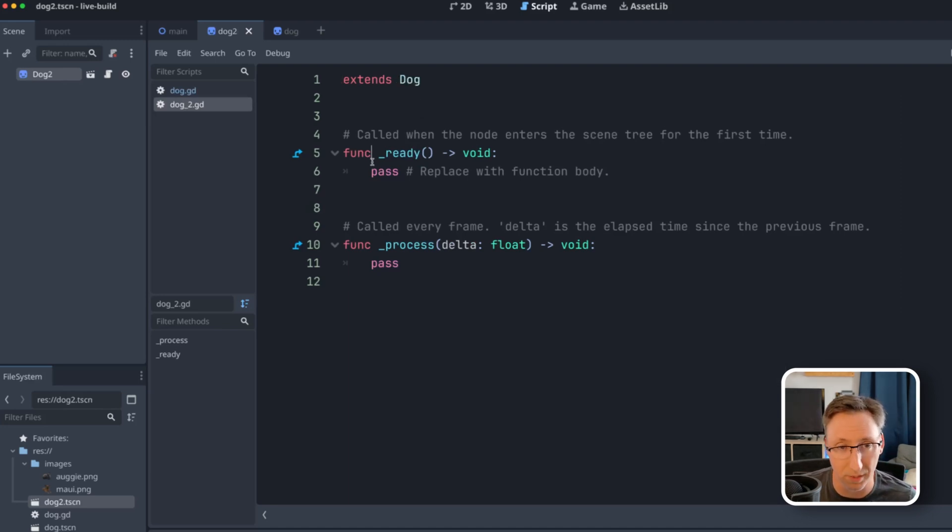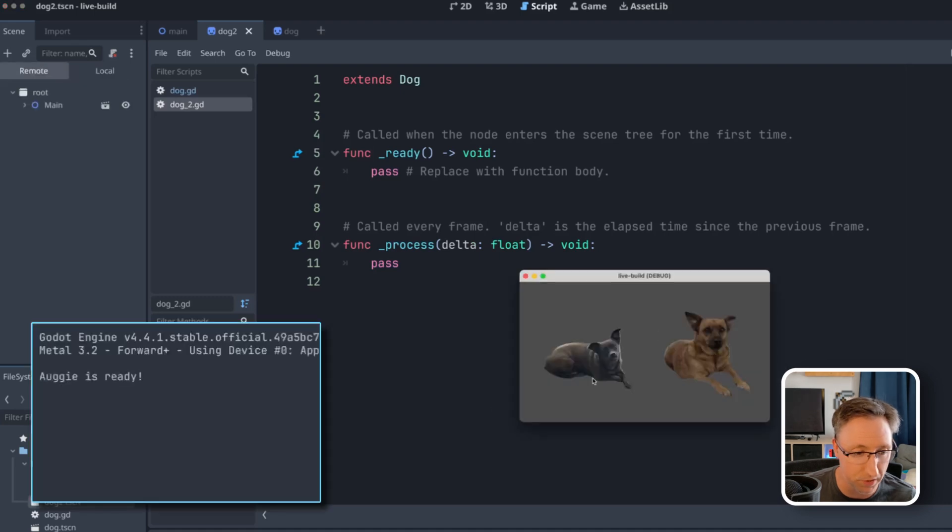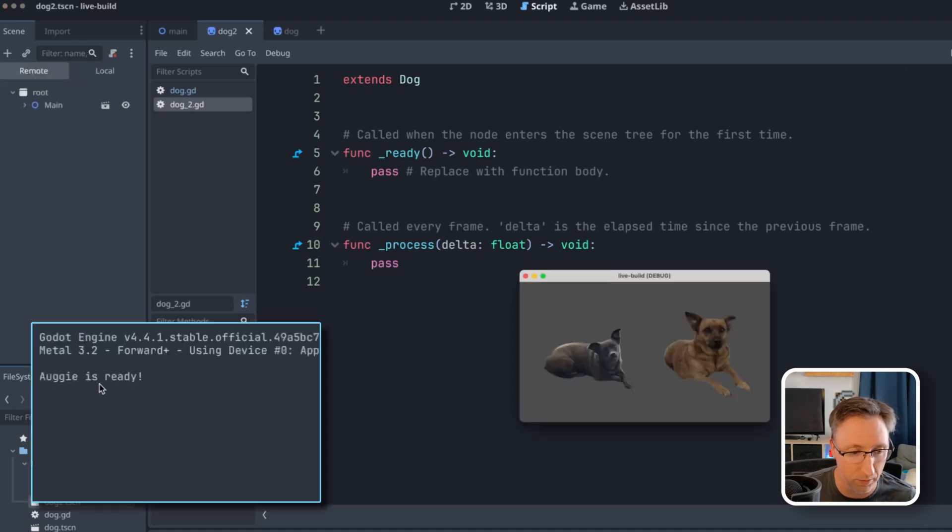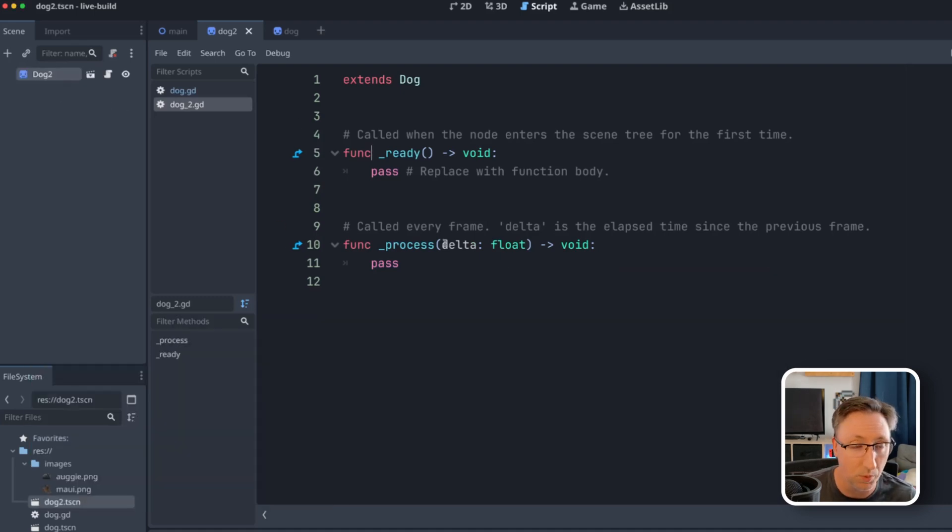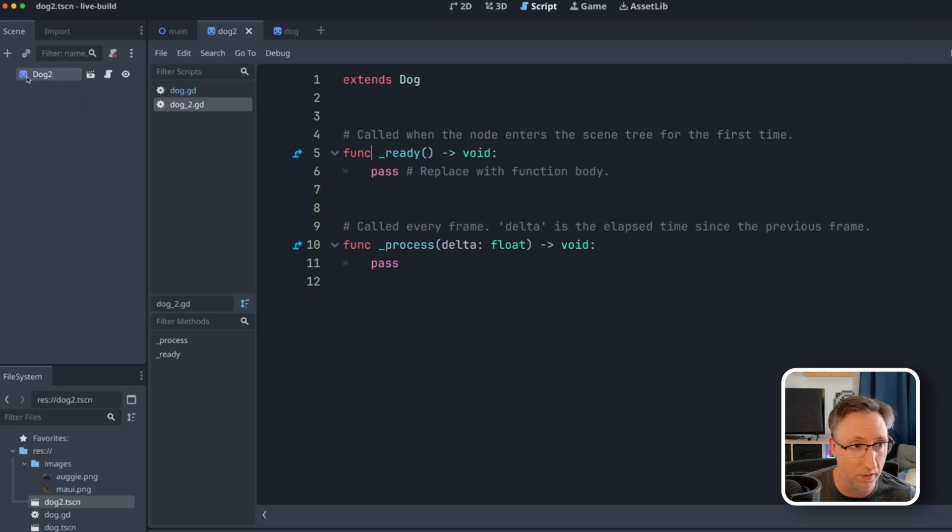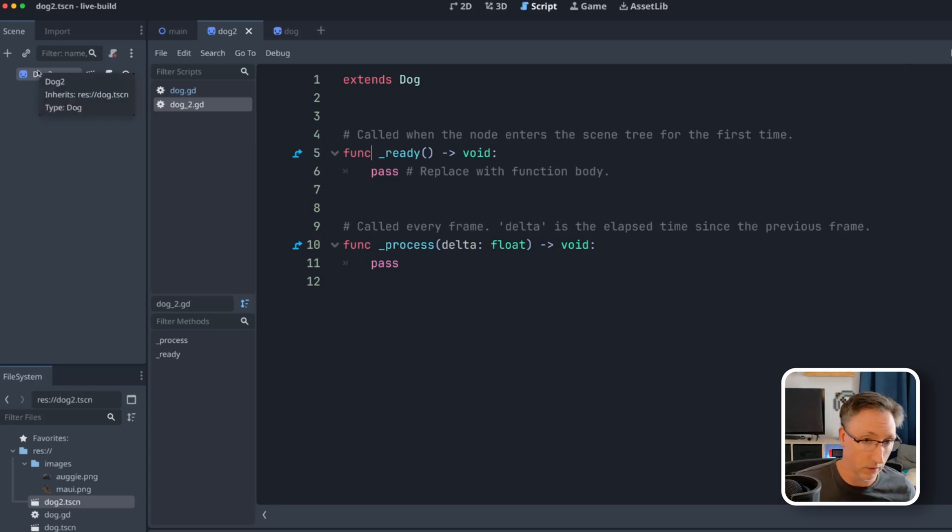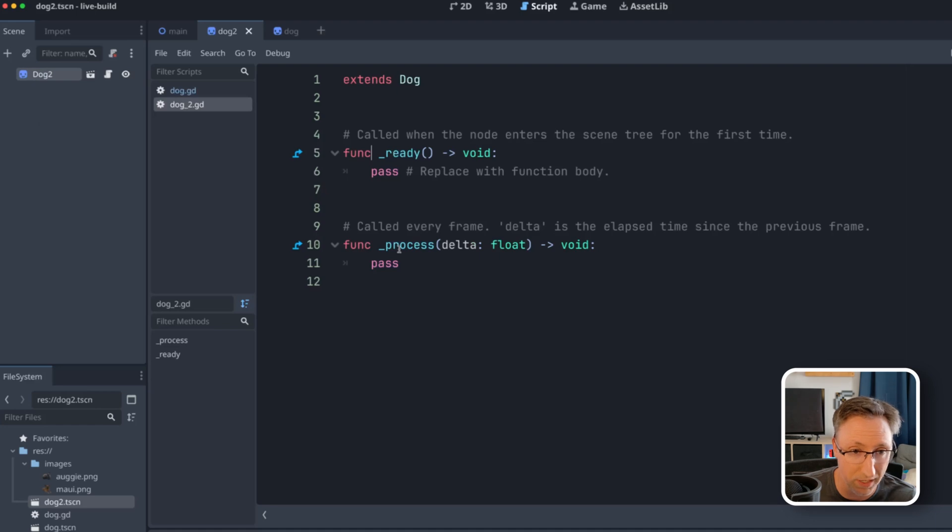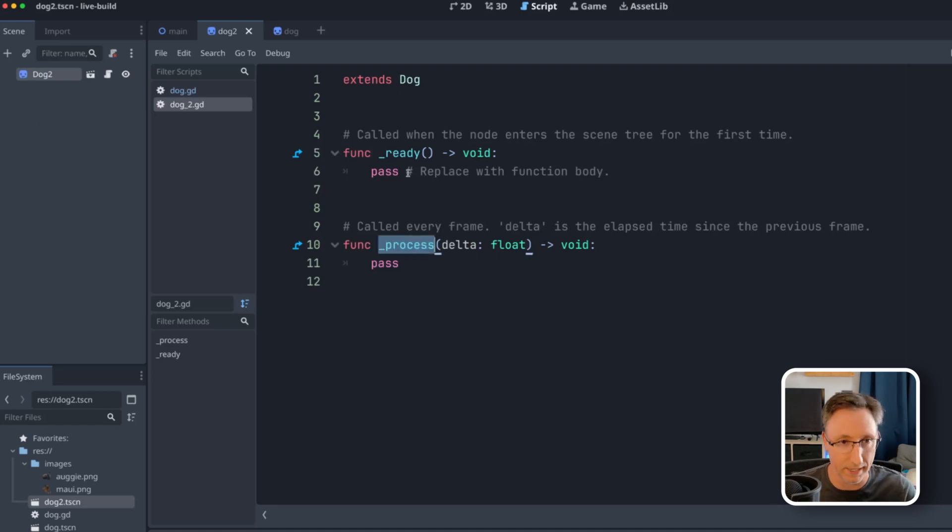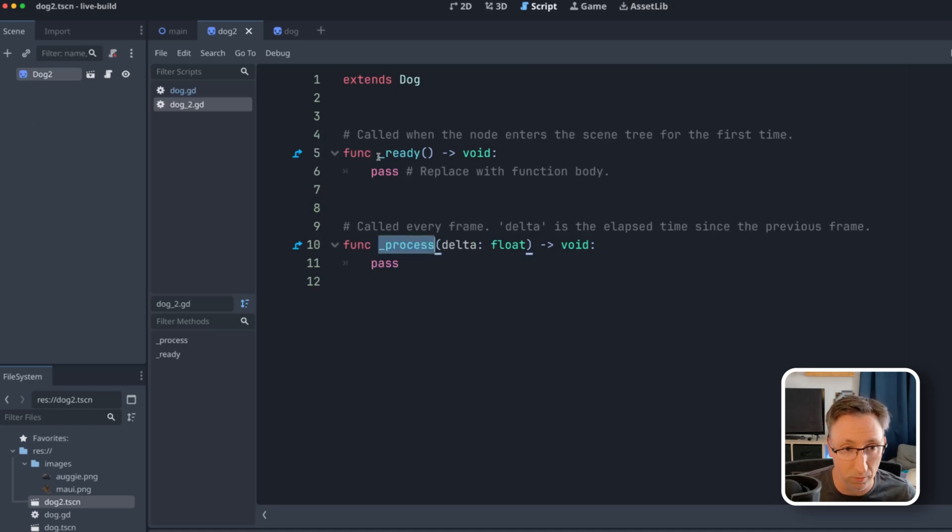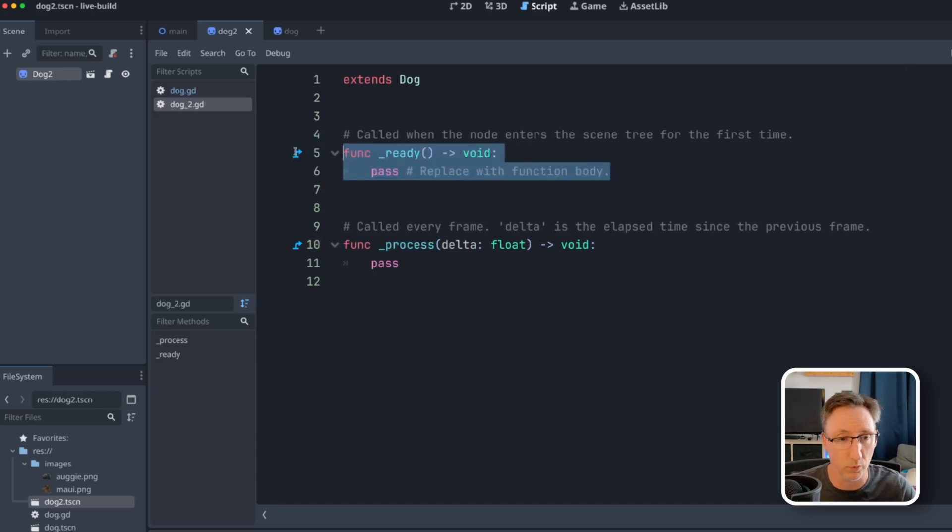Now, this is the interesting part. If I run this again without making any changes, you'll see now it's only saying Augie is ready. Why is that? Well, because now that dog two, the scene that inherited from dog has its own ready and process functions, which are overriding dog, the script that's extending from just by virtue of being here, it's going to replace that.